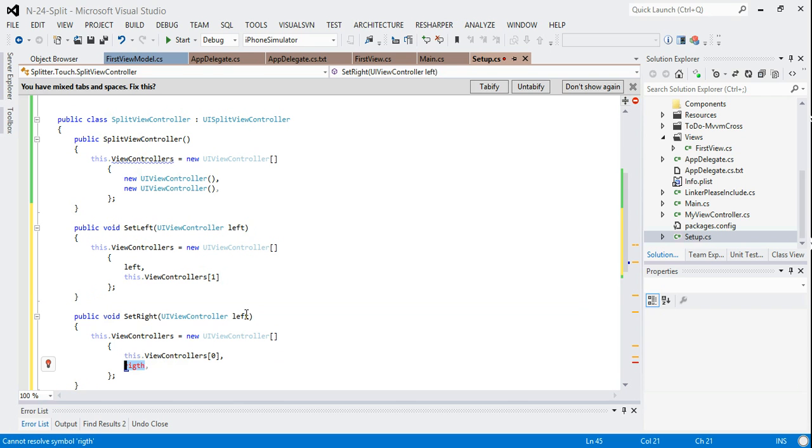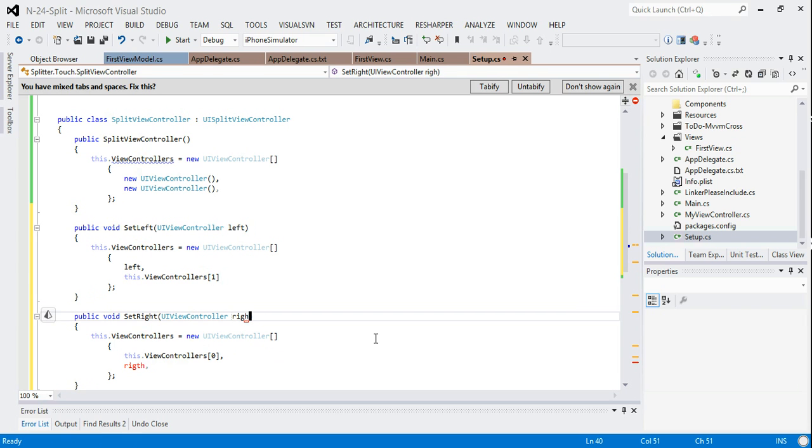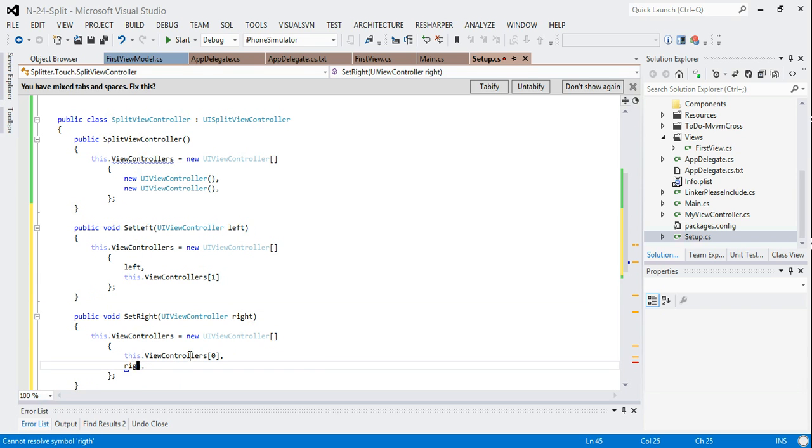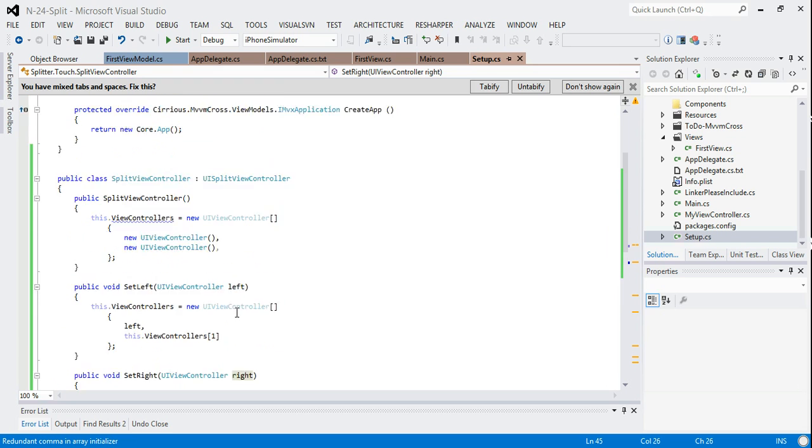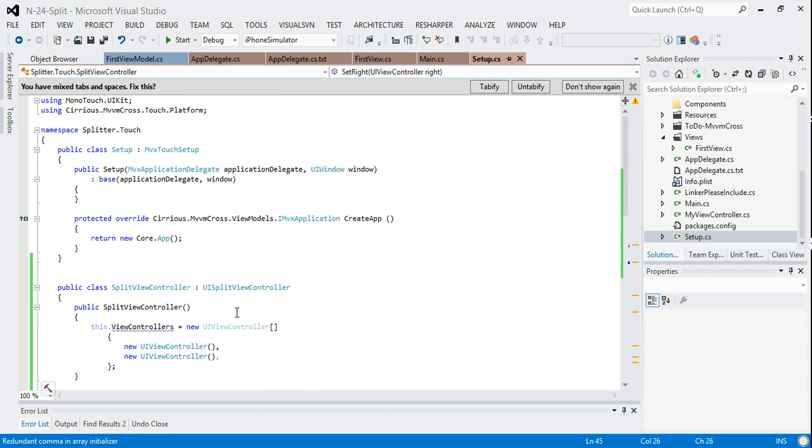We similarly need one for right. So this is just our simple way of changing which views are currently shown. There's no going to be any back action in this. It's just going to be a split view.